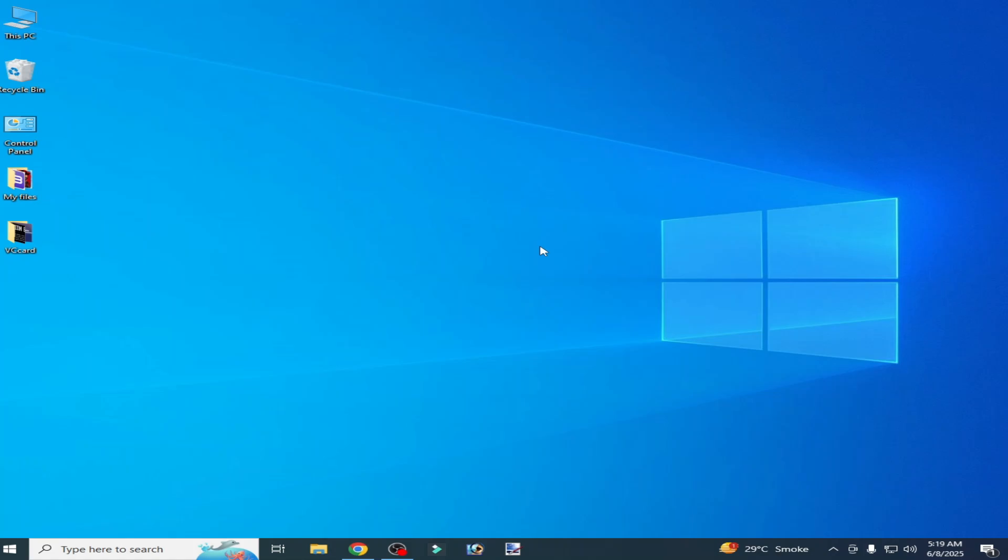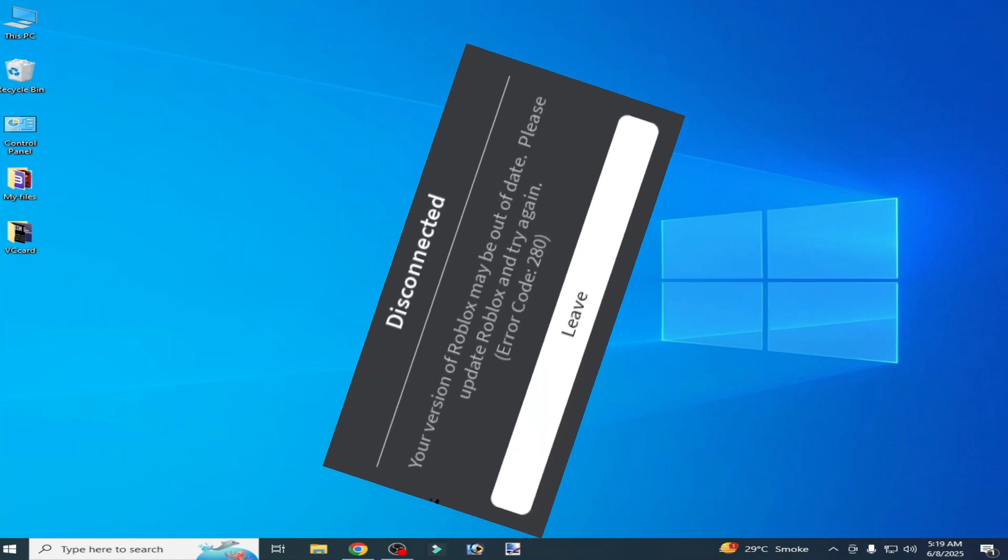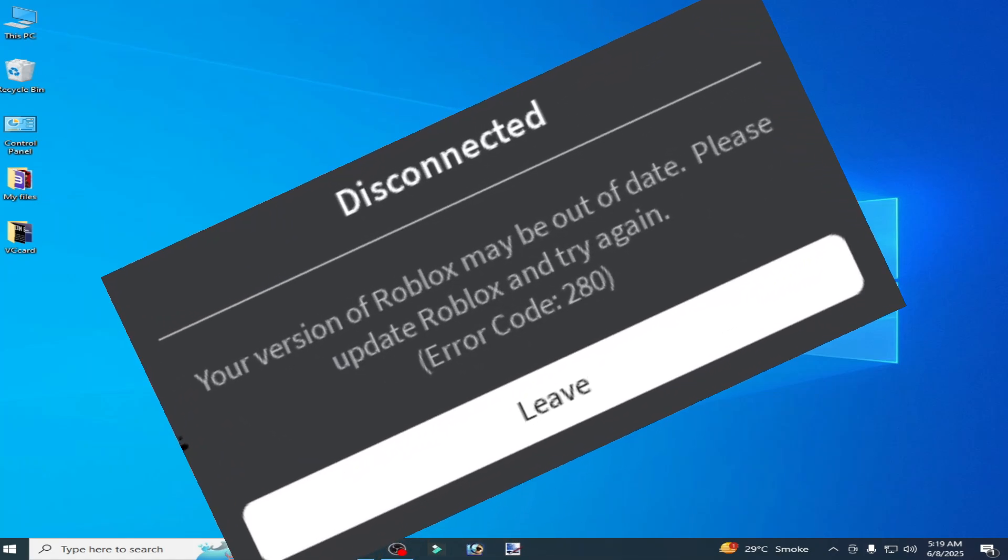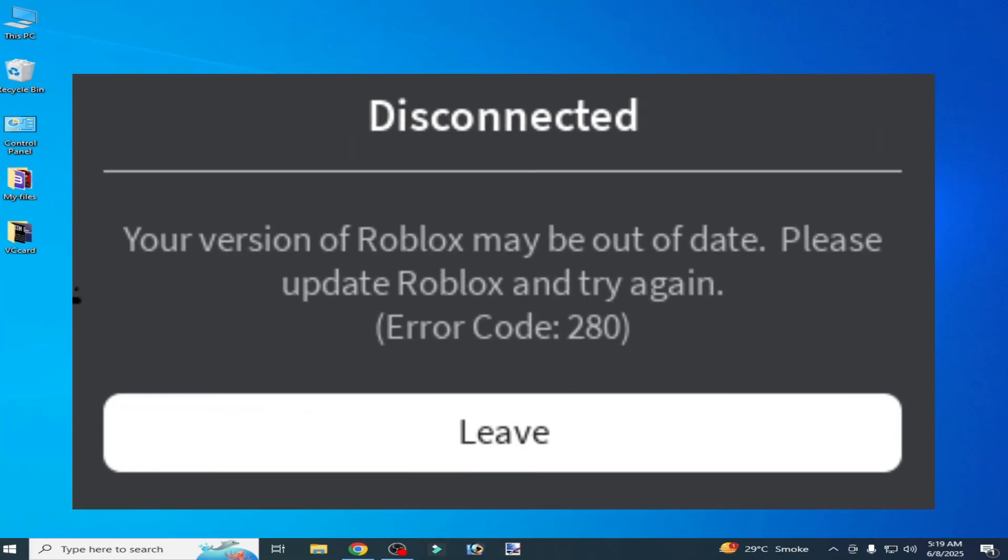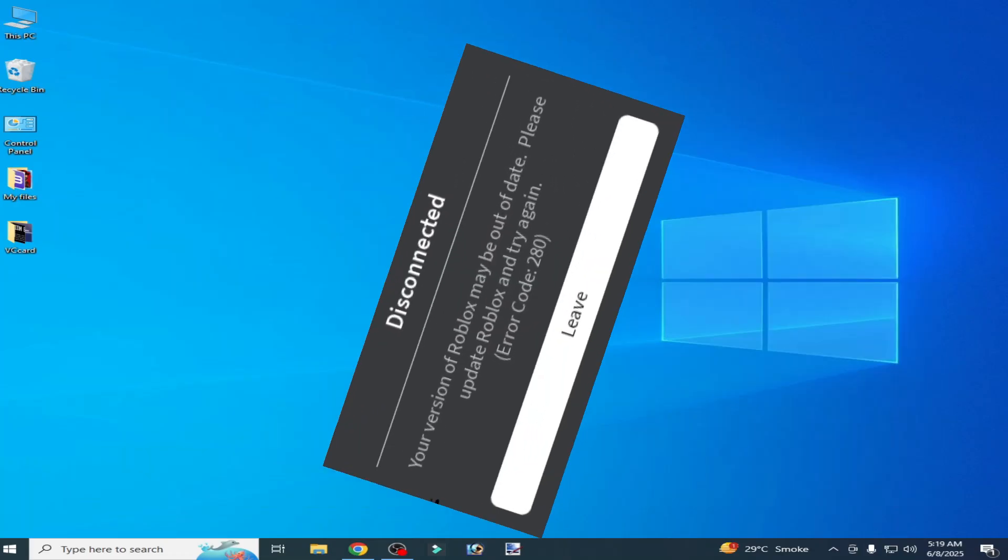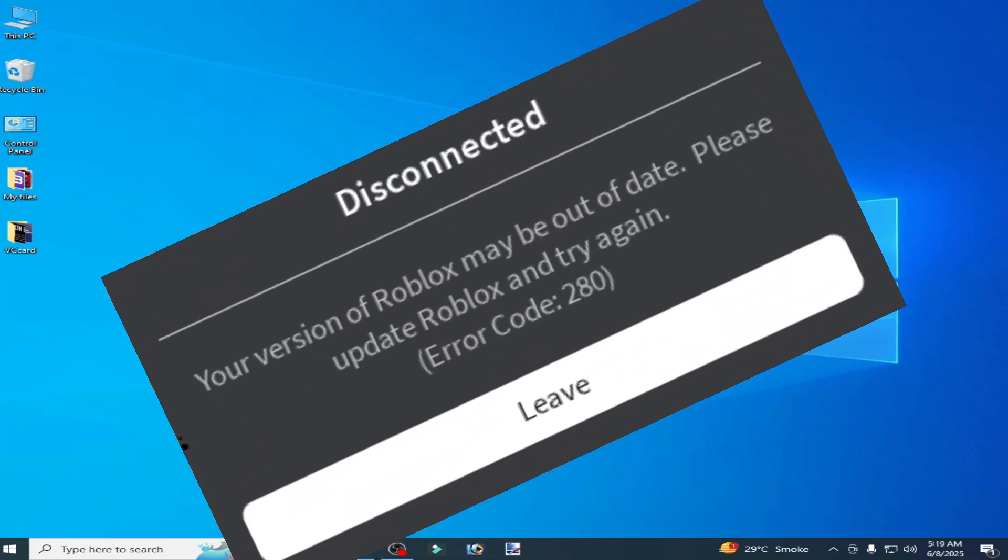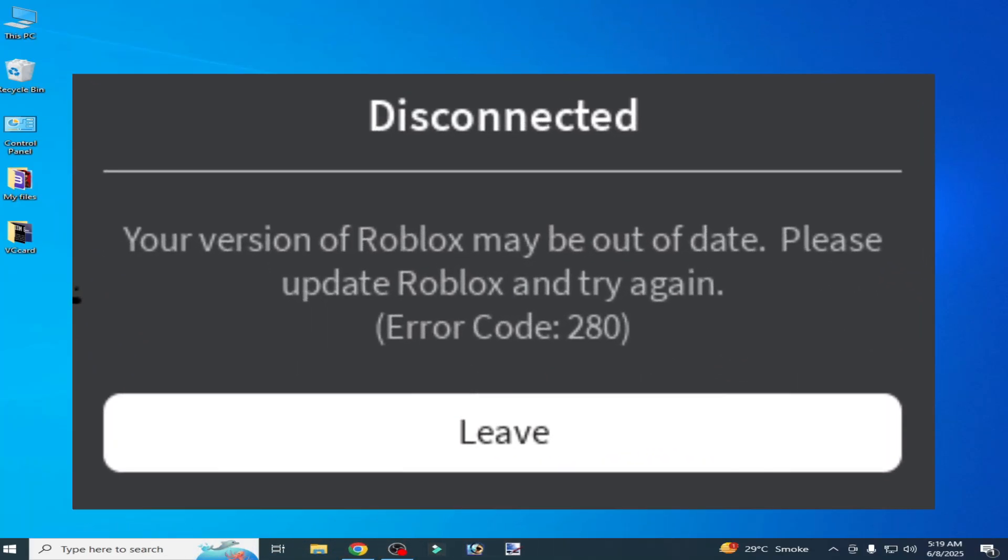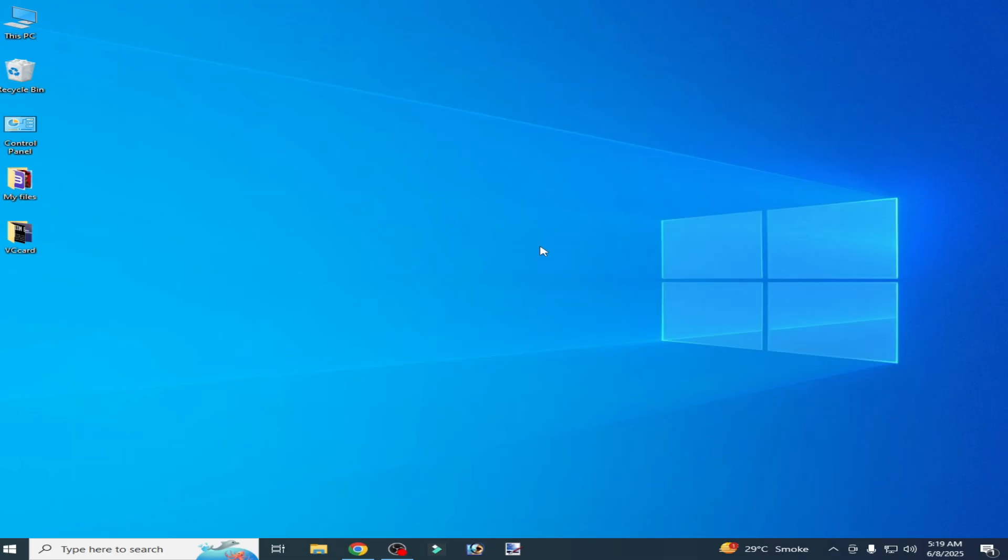What's up guys, welcome back to my channel. In this video I will show you how to fix 'your version of Roblox may be out of date, please update Roblox and try again' error code 280. Let's get started.